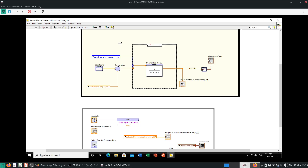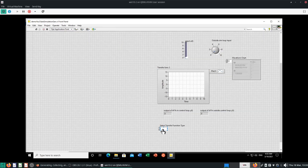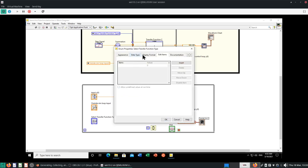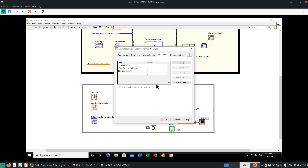Now let's start determining what case structures there are. Go to the enumerated variable 'Select Transfer Function Type' and let's give it two transfer functions. By default, maybe we want a first order — or transfer function equals 1, which is the most simple. Then after that, I want a first order with delay, then a second order. These are the most vanilla kind of transfer functions you can think of. So there are three cases.